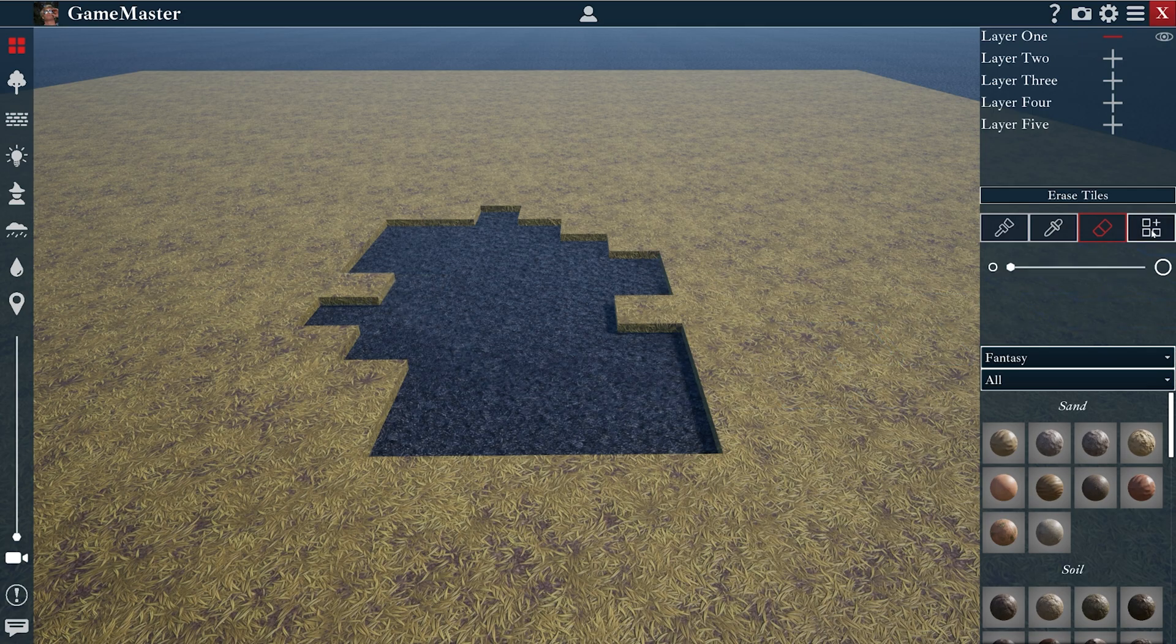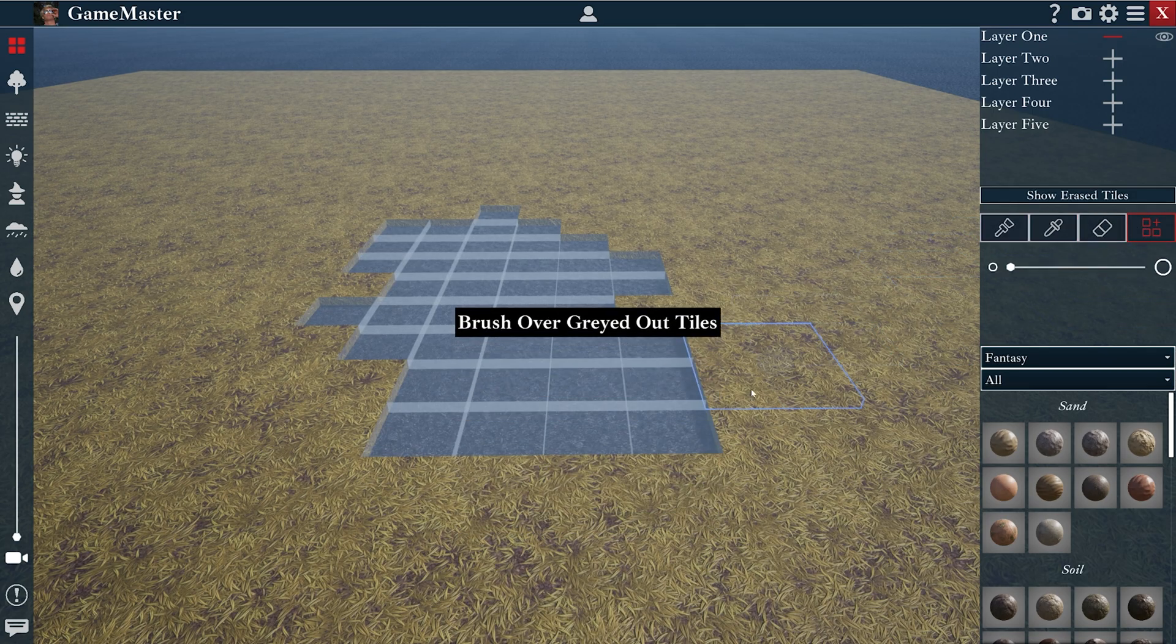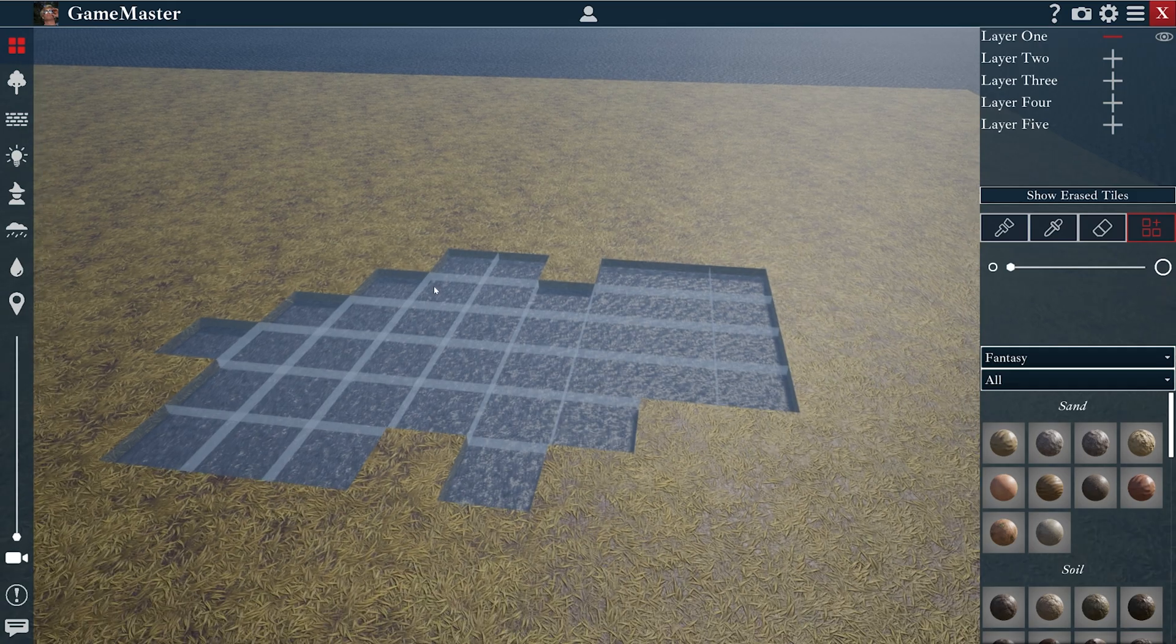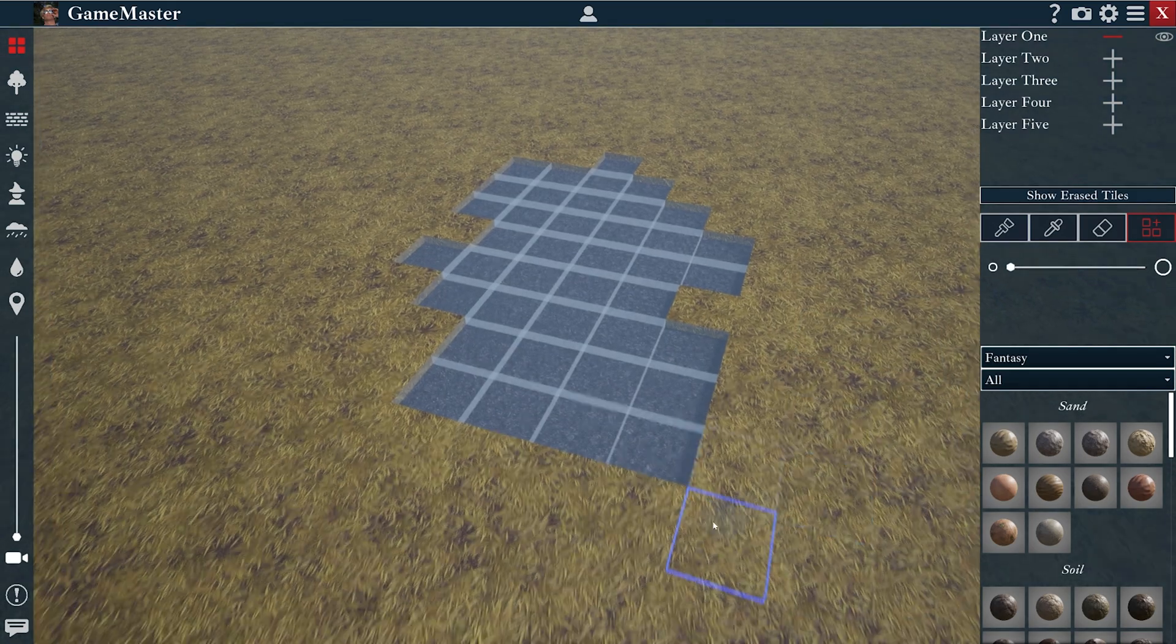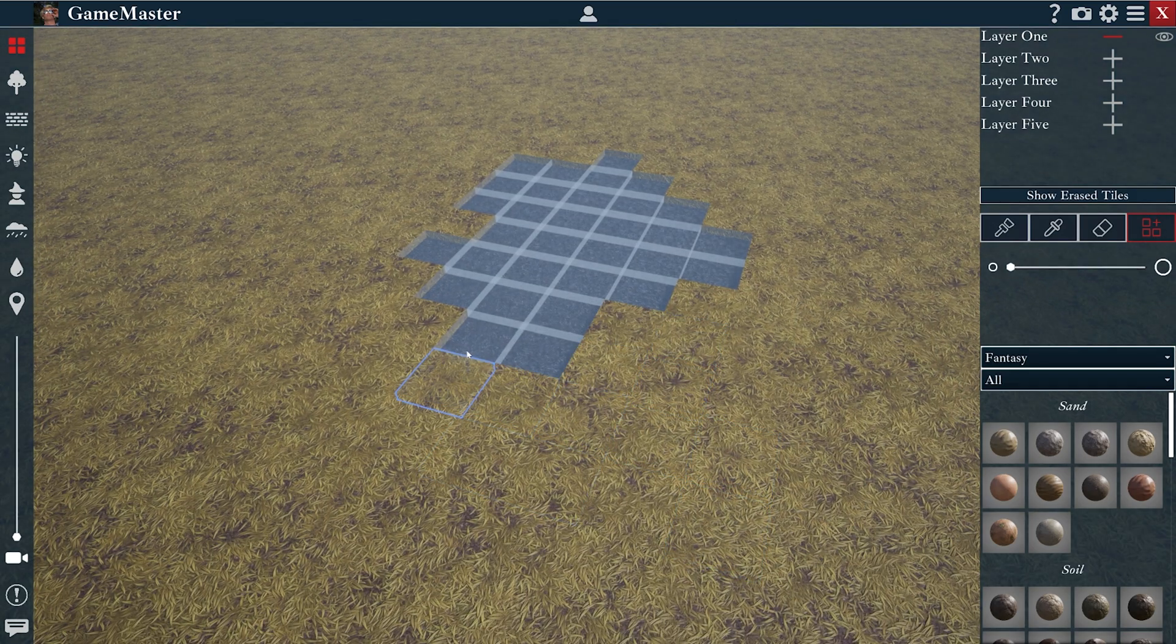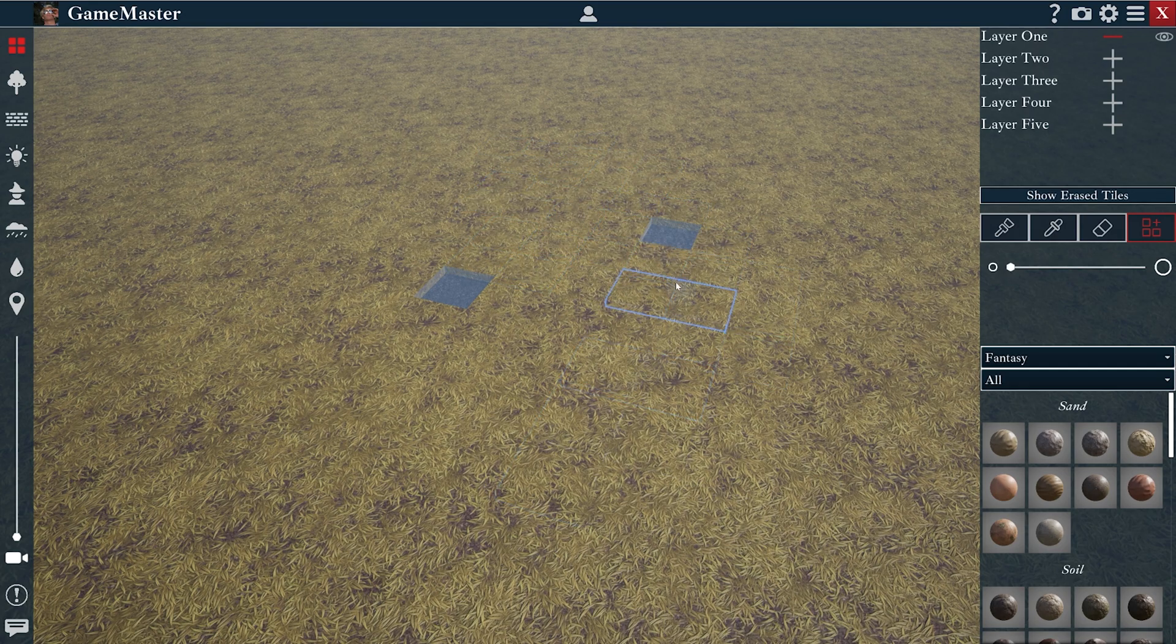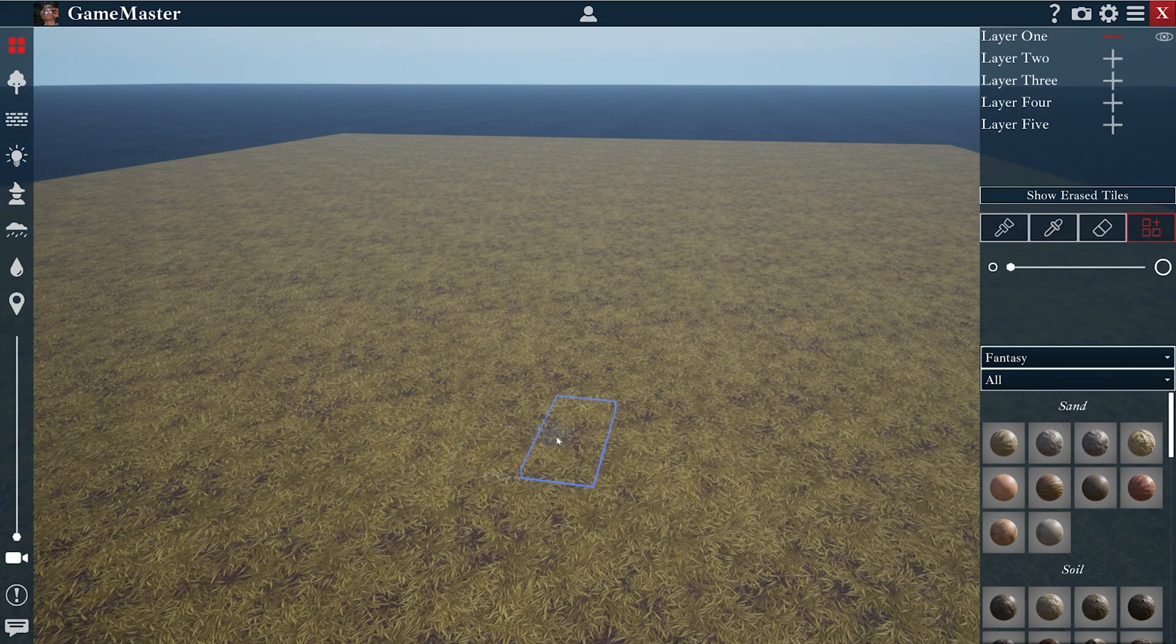You could then use the fourth icon to re-add the tiles back in. It will give you this grayed out version and it will give you a paintbrush, and you can just brush those tiles right back in. Great.